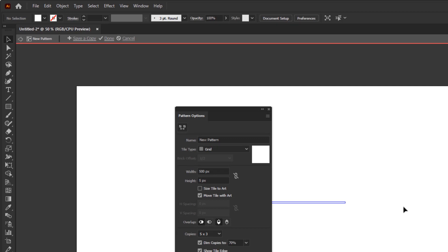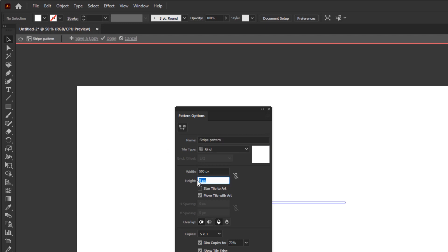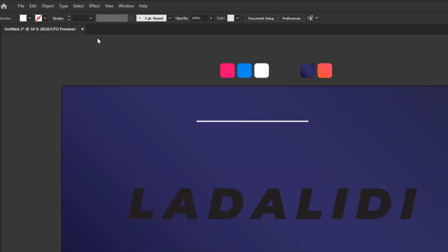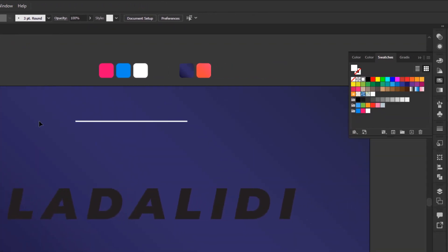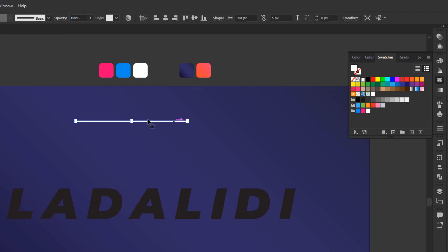Now in this pattern option panel, give it a name so we can recognize it in the swatches panel. I named it stripe pattern. Increase its height to 12 pixels. Leave the rest by default and click done at the top on the new pattern bar. Now you can see that the pattern we created is already in the swatches with the name stripe pattern. Just delete this long rectangle because we don't need it anymore so we can focus on this text again.